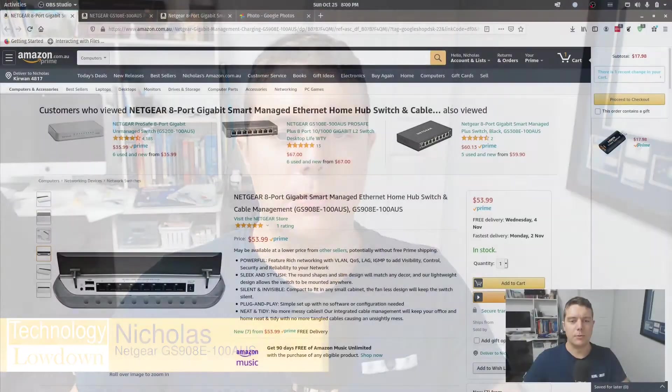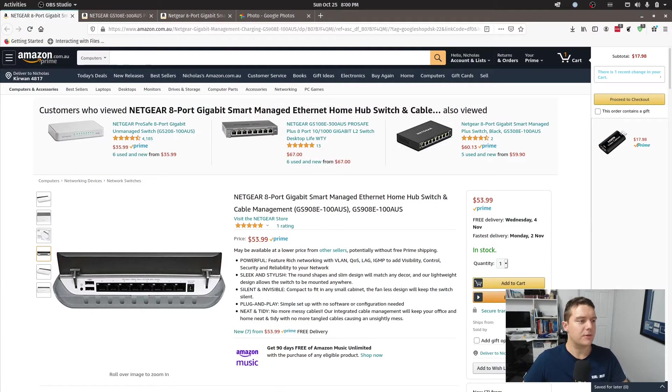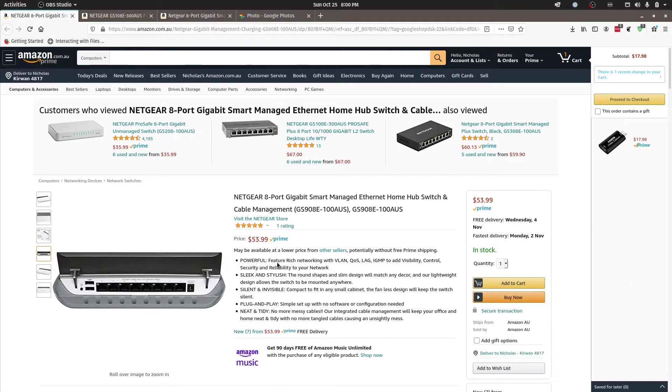Now this switch is a GS908E100AUS. I will show you some images of it here. So this is it here.